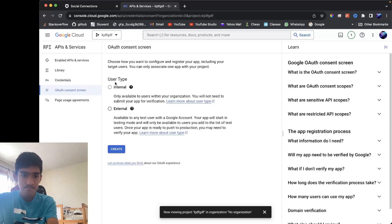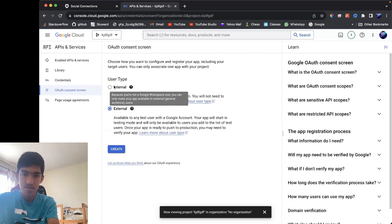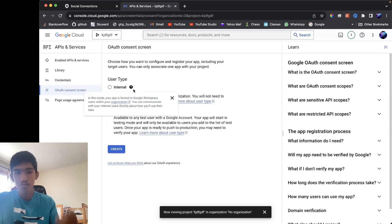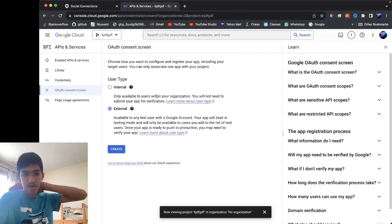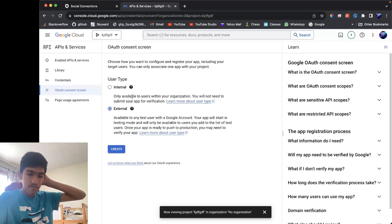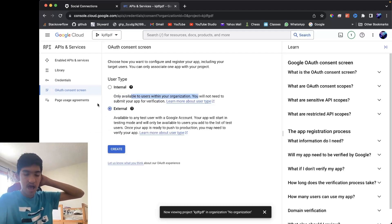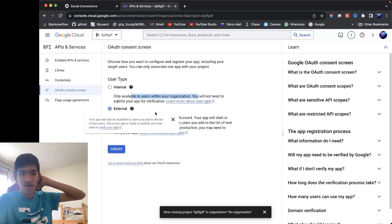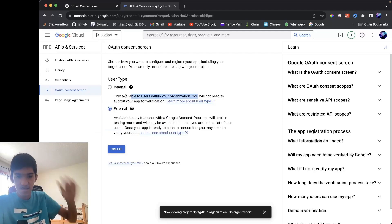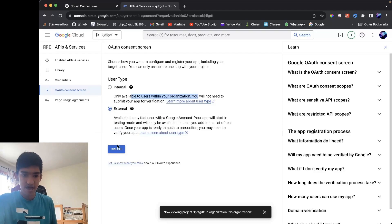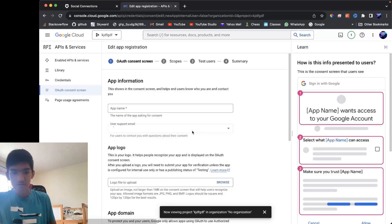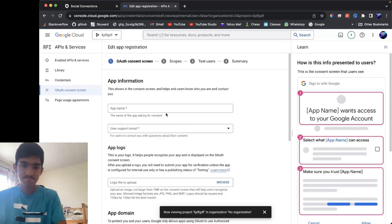and what you want to do is press external or internal based on what you want. If you're going to make a login just for people in your organization, you want this, but for the most use case, you want anyone with a Google account to access this. So you want to press external. Now you create...